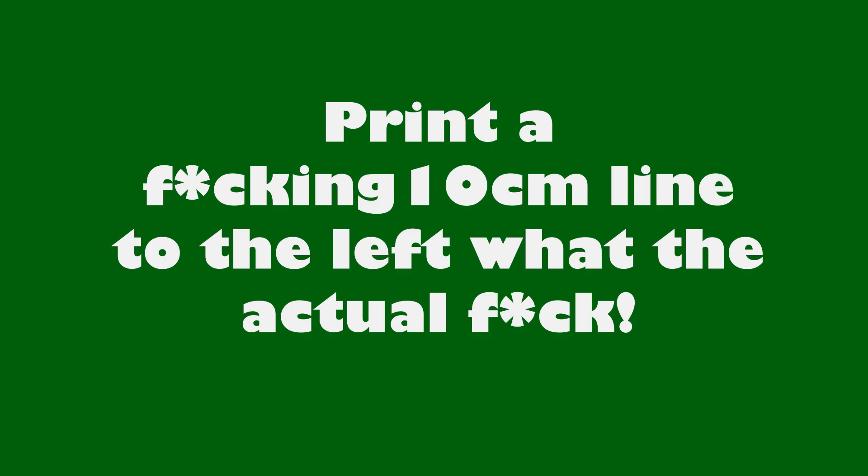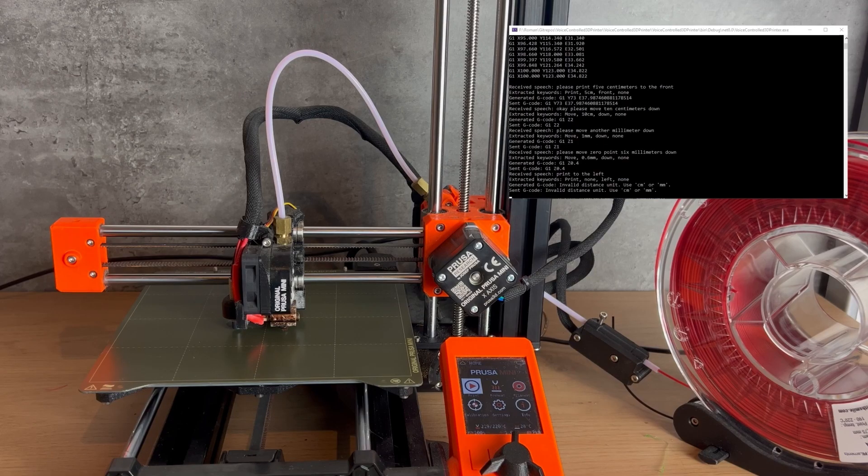I guess I didn't build a voice controlled 3D printer, but a swear controlled 3D printer. Which, when thinking about it, is actually a hilarious side effect. Okay, now let's try to actually print something.